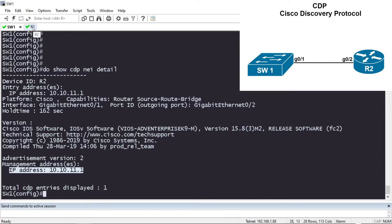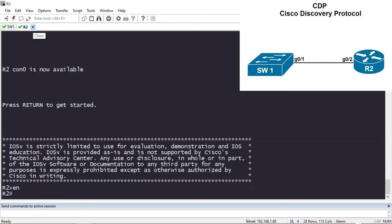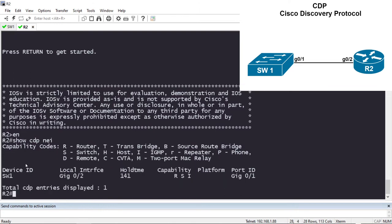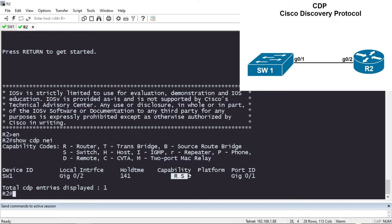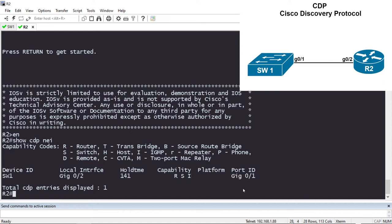Let's hop on Router 2 and see what its CDP neighbor information looks like. From privilege exec mode I'll do 'show cdp neighbor'. It tells me that Router 2 is connected to a device named Switch 1 (sw1). The local interface is Router 2's interface used to connect to Switch 1, which is G0/2. The capabilities of Switch 1 are router, switch, and IGMP. The port on Switch 1 I'm connecting to is Gigabit 0/1.